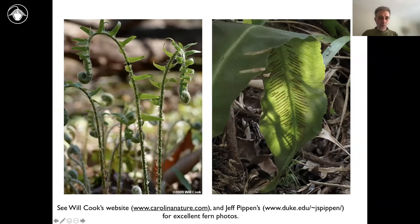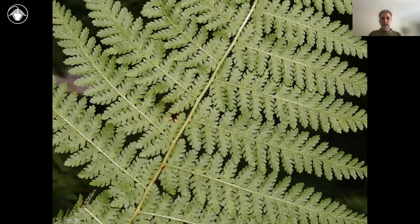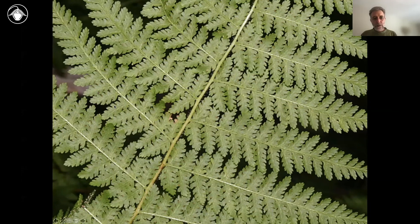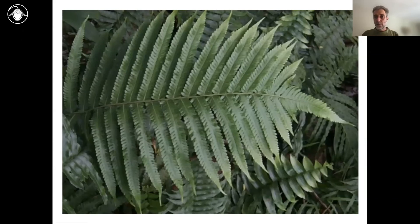Here's an example of a once pinnate leaf — just one cut to give you each leaflet, and those leaflets themselves are not further divided. Here's an example of an entire leaf with no cutting at all — this is an Asplenium species. This is a Polystichum from eastern North America. Here you have an example where it's cut once but not quite all the way — so this is a pinnatifid leaf. Here's another highly divided leaf: one cut, then a second cut to give these units, and they themselves are cut but not quite all the way — so this is bipinnate-pinnatifid. Pinnate-pinnatifid leaves are very common in the marsh fern family.